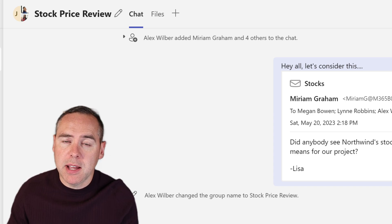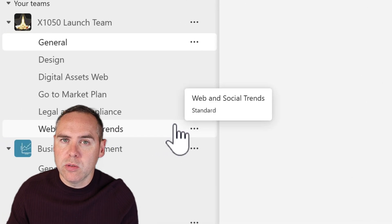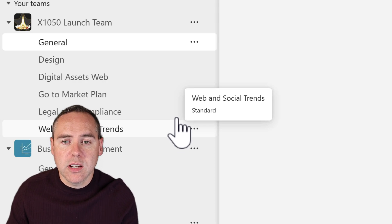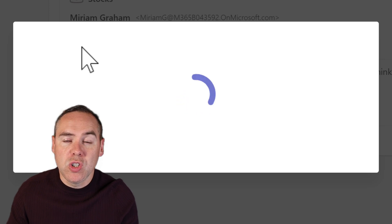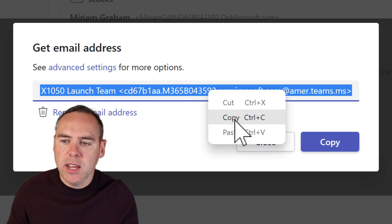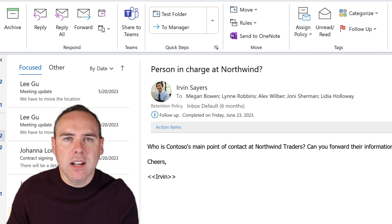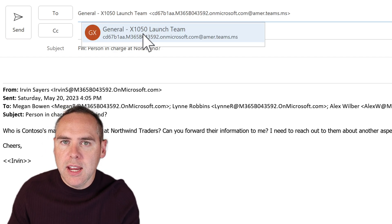That's just one way we can share an email in Teams. We also have another way we can use. Head into your Microsoft Team through the Teams dialogue and select one of the channels you want to work in. We'll use the general channel inside of my X1050 launch team. This time, click on the three-dot menu and select Get Email Address. Microsoft Teams will then generate an email address that we can send an email to, which automatically files your email so people have access to it in your Microsoft Team. Copy this email address, head back into Outlook, and open another email.